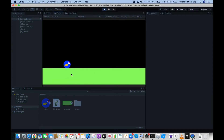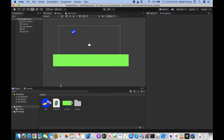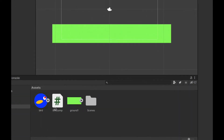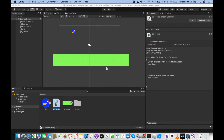The bird is now falling, which is correct, but we haven't yet coded it to jump when you click. Click Stop and open the script — this is where the coding begins. We'll be using C# for this.